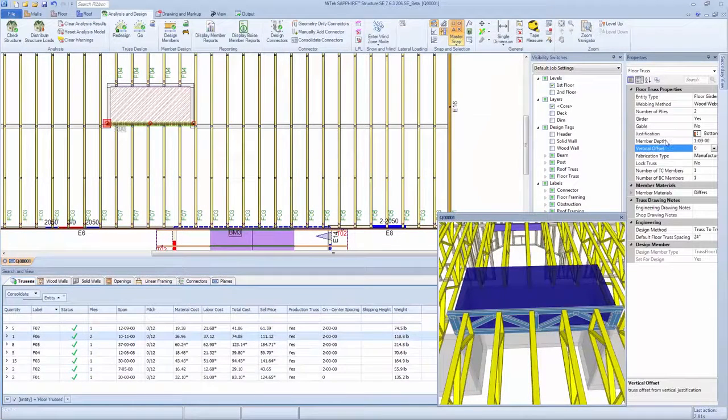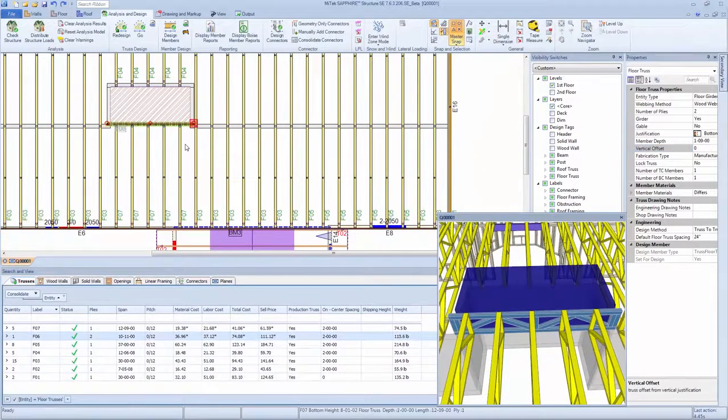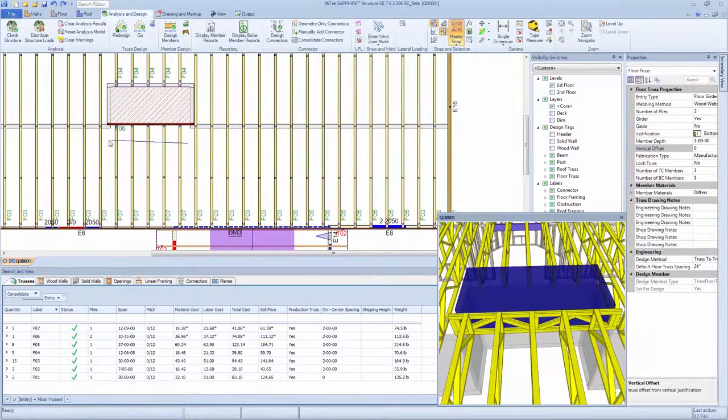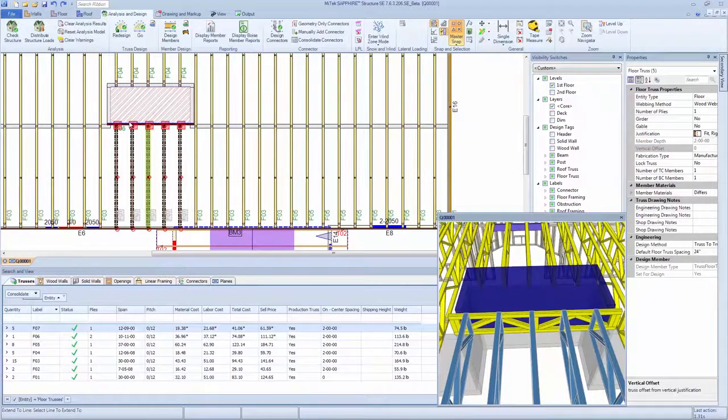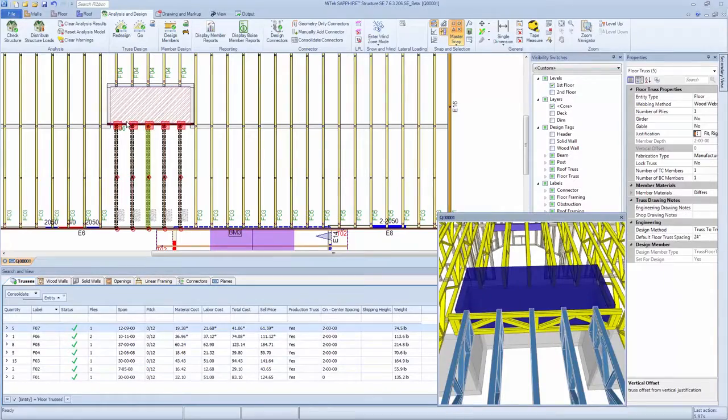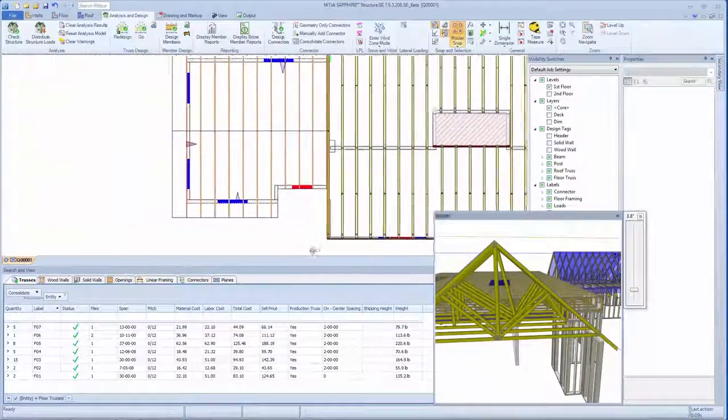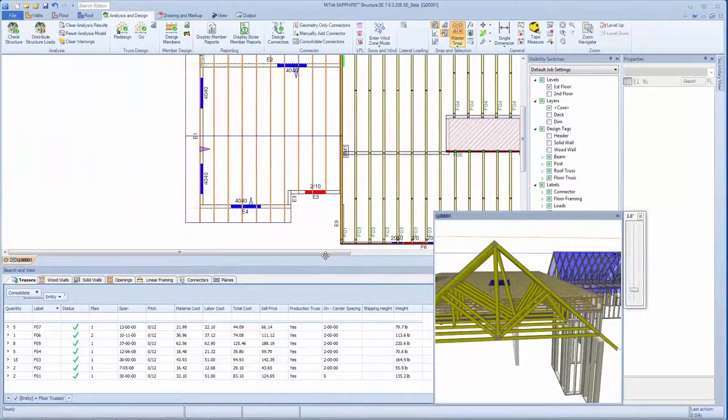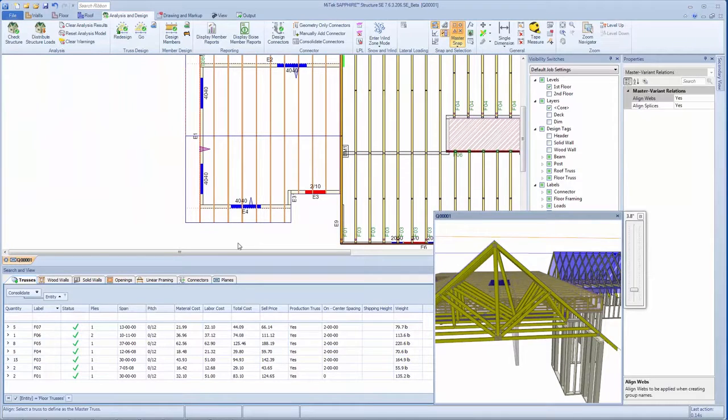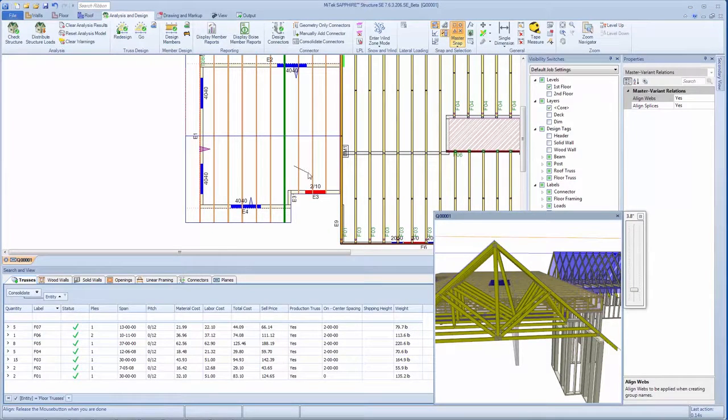Familiar CAD-like tools allow for dynamic modification of objects in a model. Optimizing trusses for minimal saw setup is readily accomplished by using the align tool to match webbing across trusses.